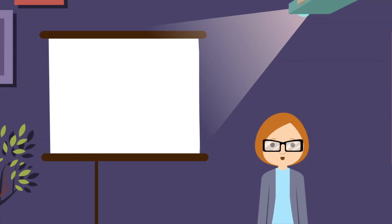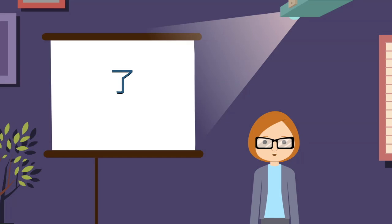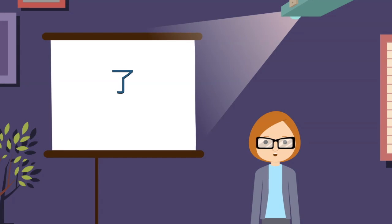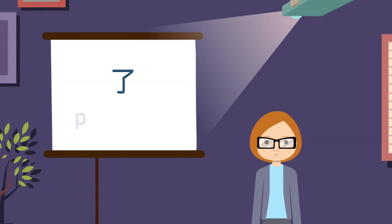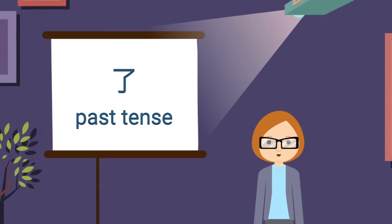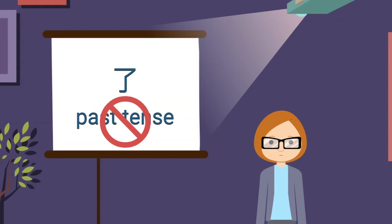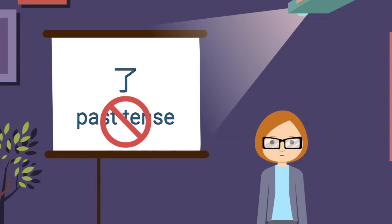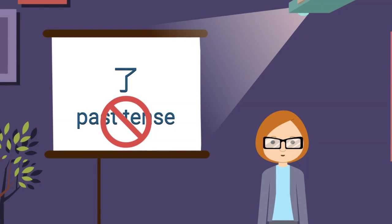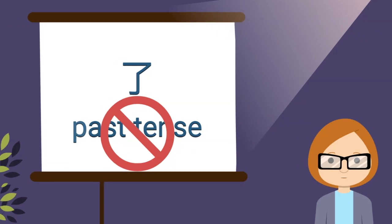This is where some misinformation got widespread that this character 了 indicates past tense. However, it is definitely not about past tense. I'll link an article on this in the lesson note. More examples.